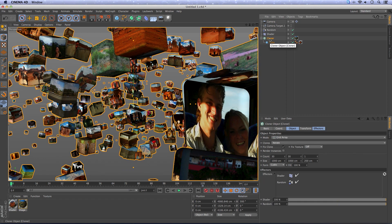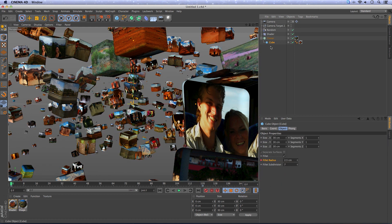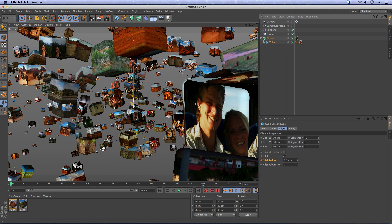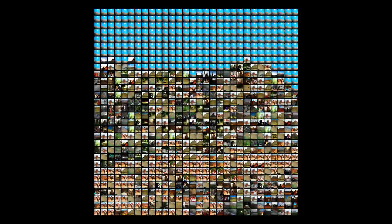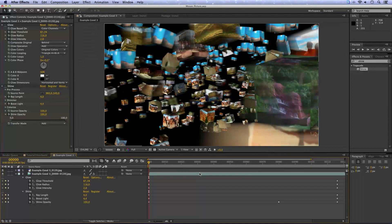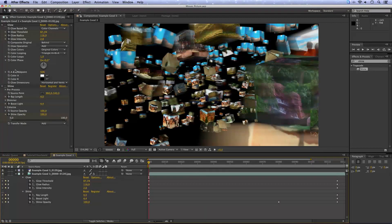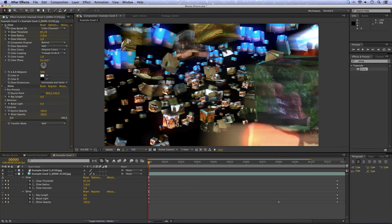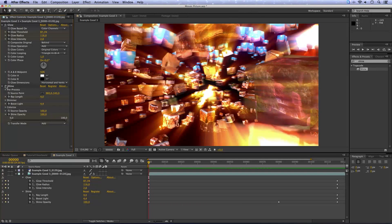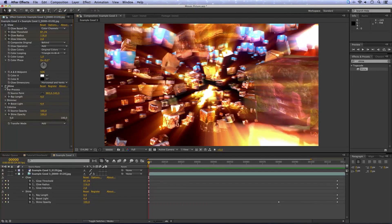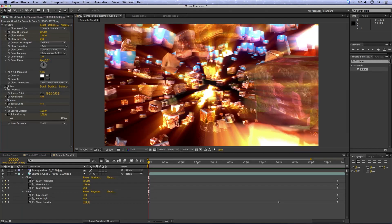You can go to the cloner and increase the amount of cubes and go to the cube and decrease the size of the cube so the picture will be more realistic. Render this out and see how it will look like. And if you import the sequence into After Effects and add some glow and if you add some shine from trapcode you can get an even more intense effect.